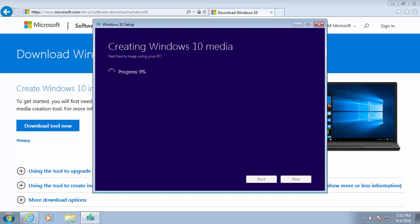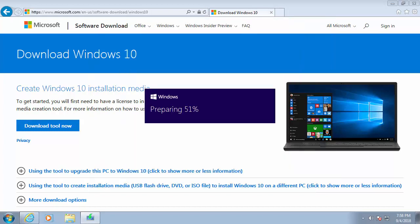So it now says creating Windows 10 media. Again, I'm going to pause this video because it's going to take some time and we'll come back to it.